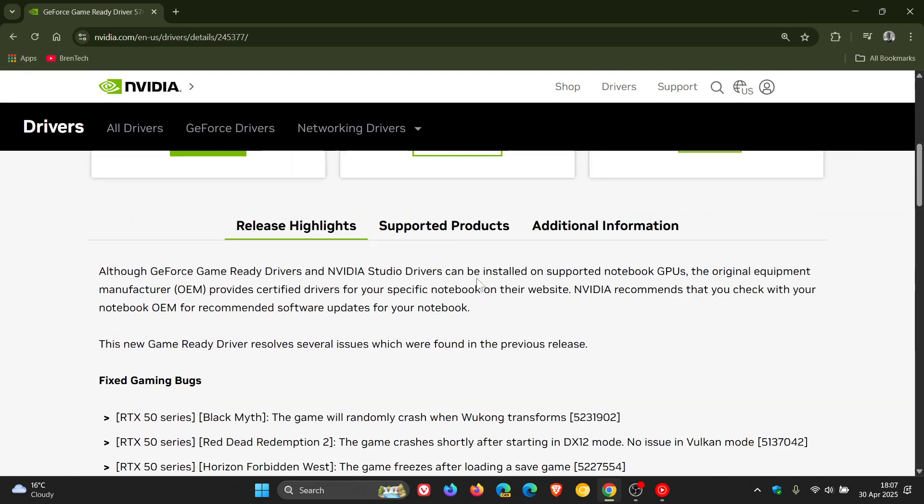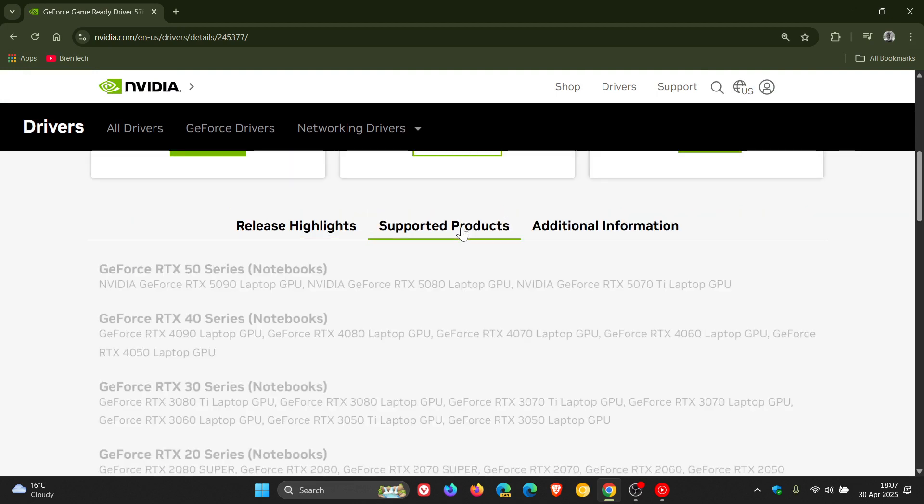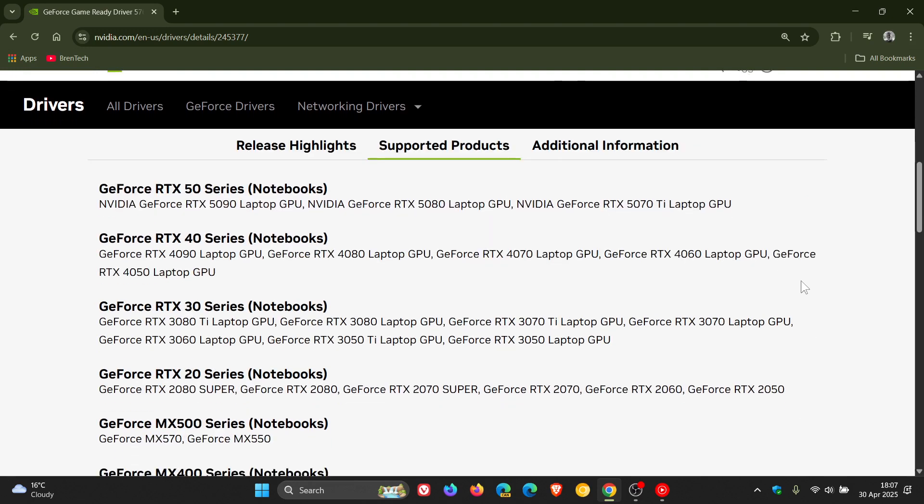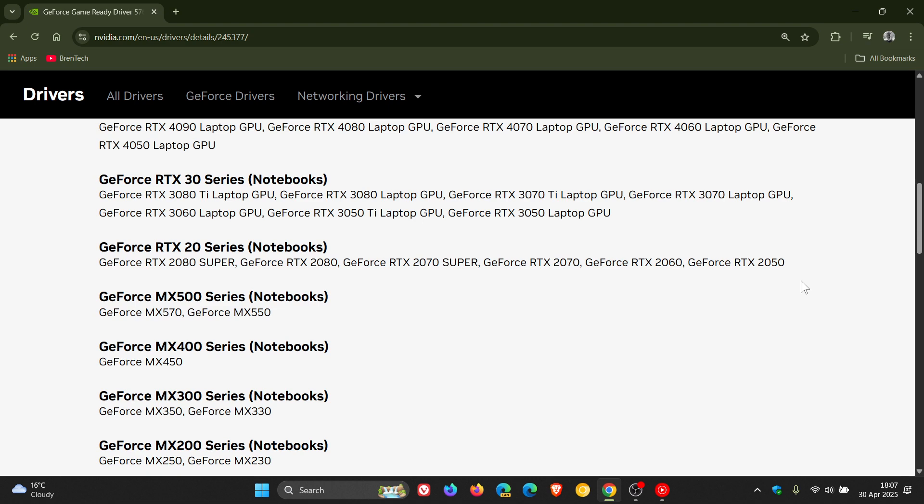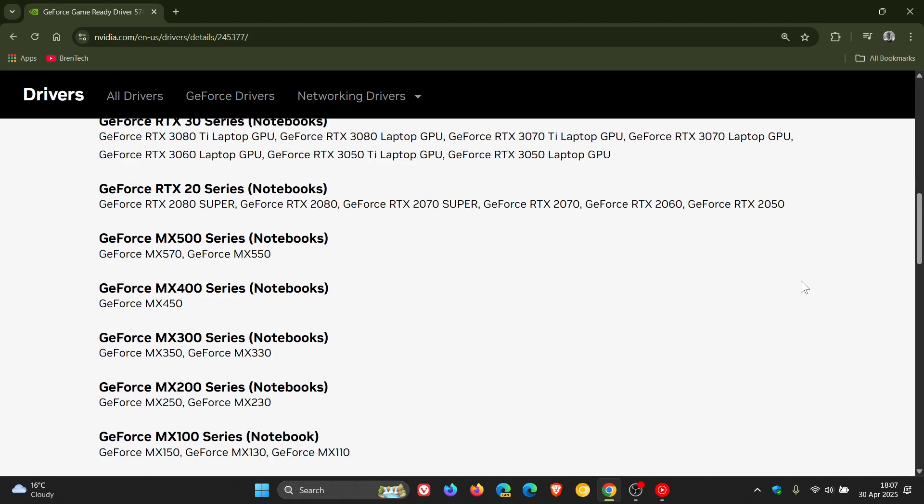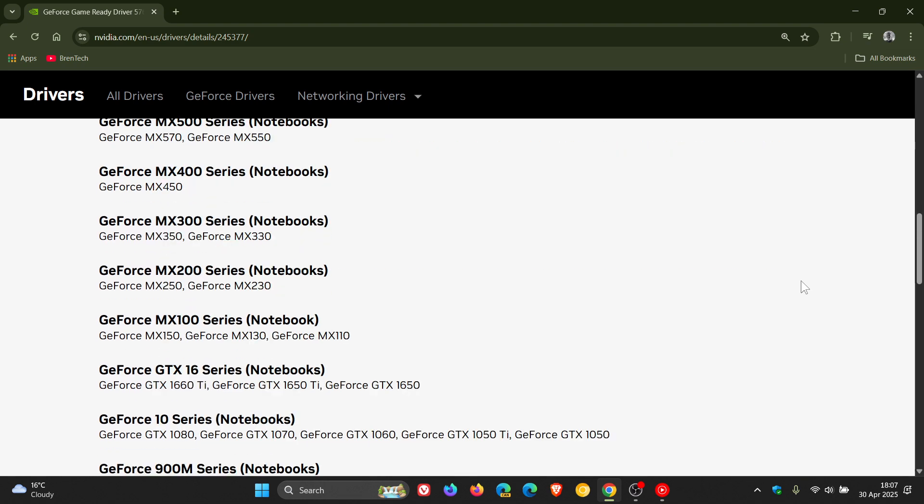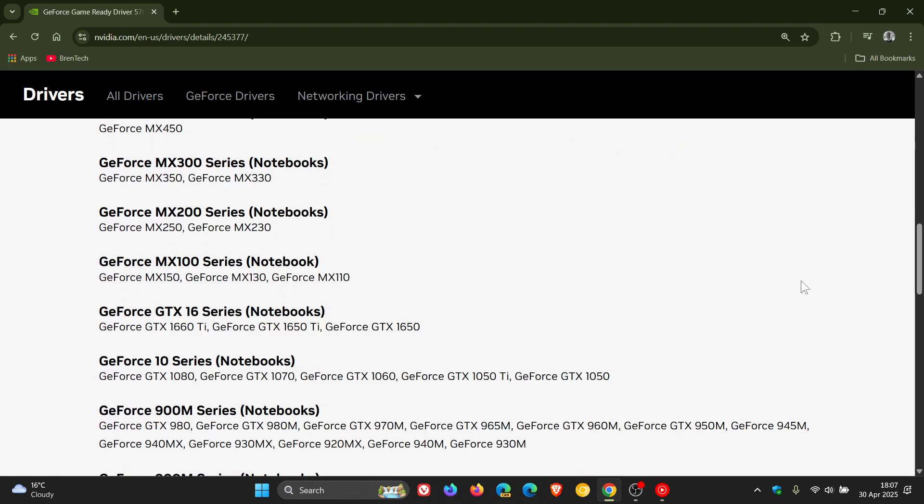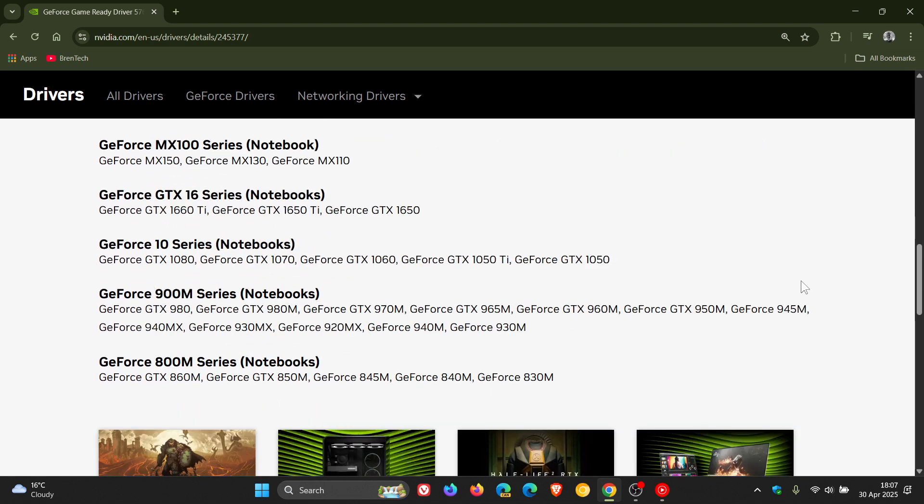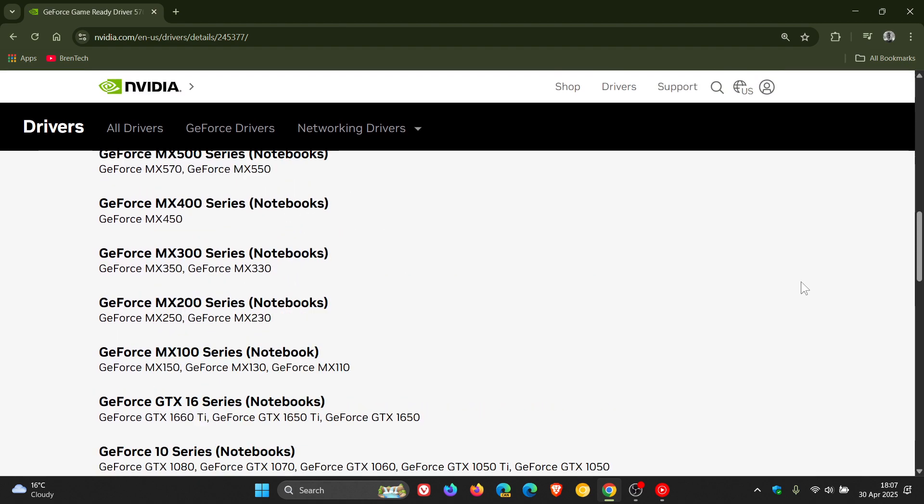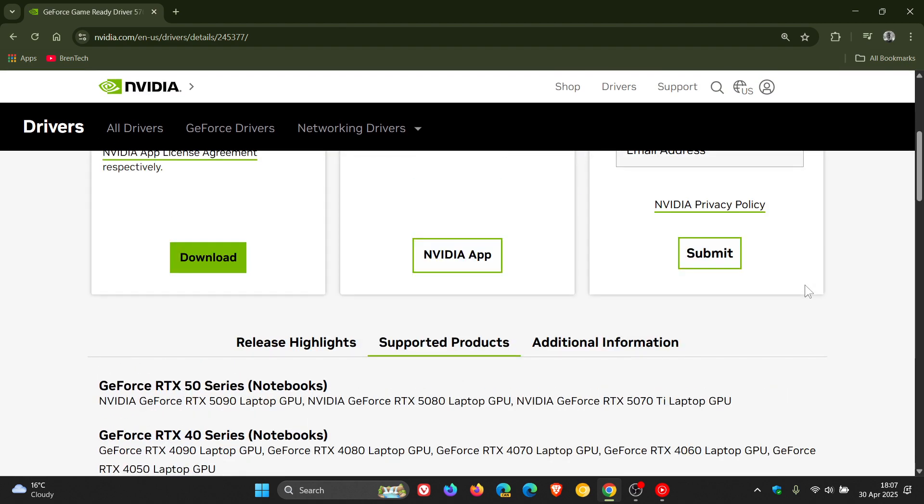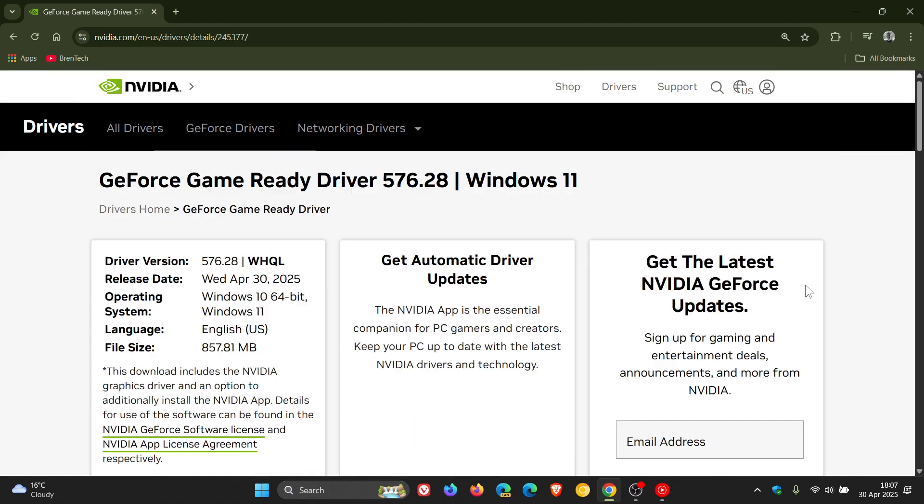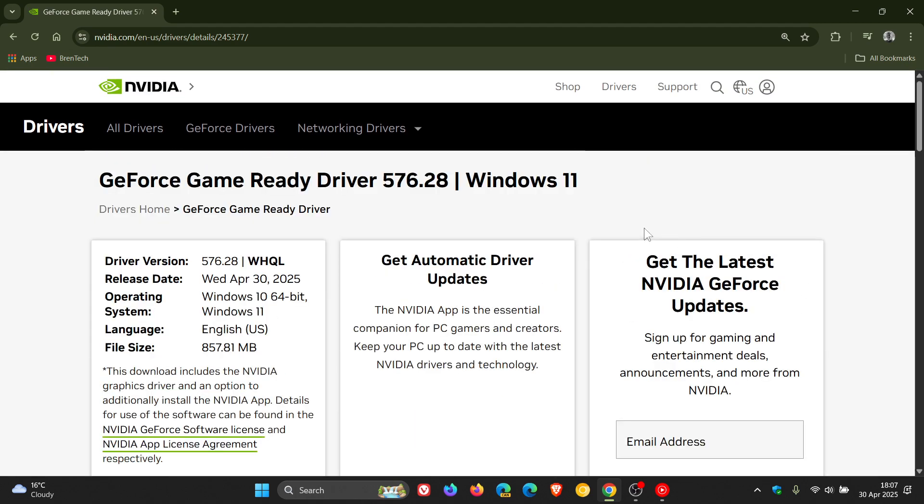If we just head to the supported products, here are the supported products if you just want to pause the video at the relevant timestamp. But as mentioned, this download link and page will be in the description.